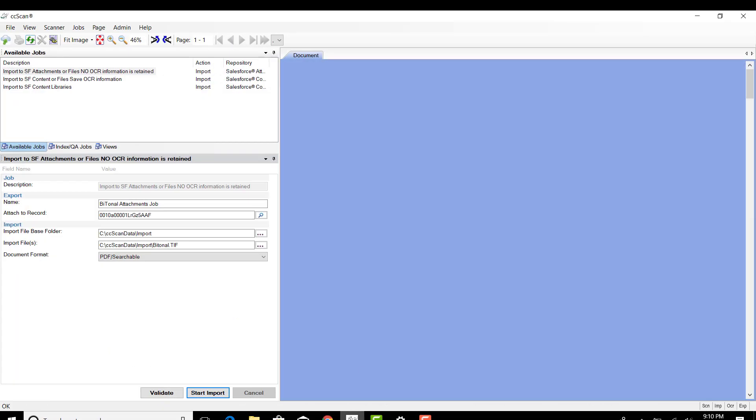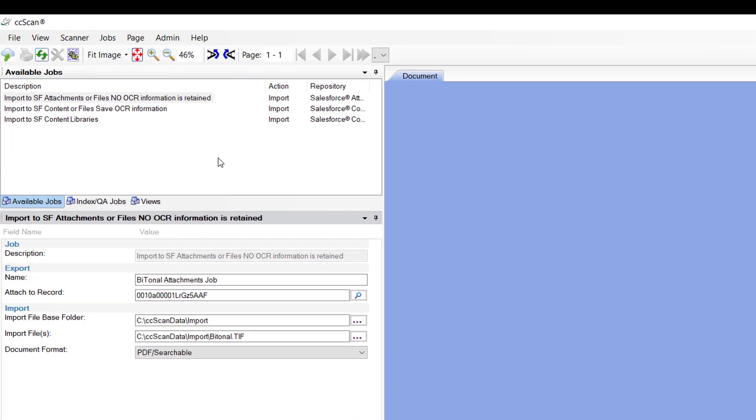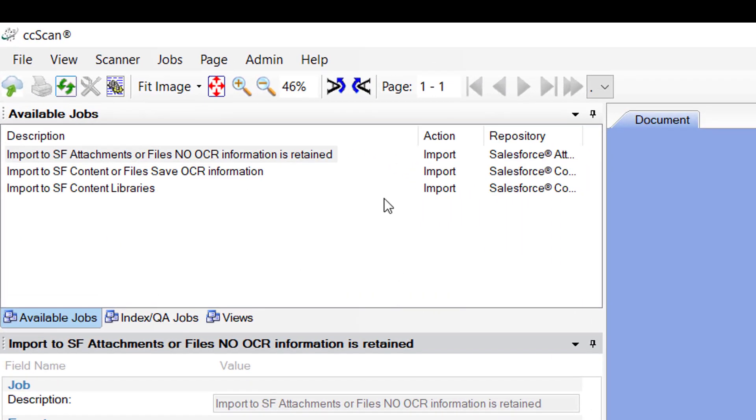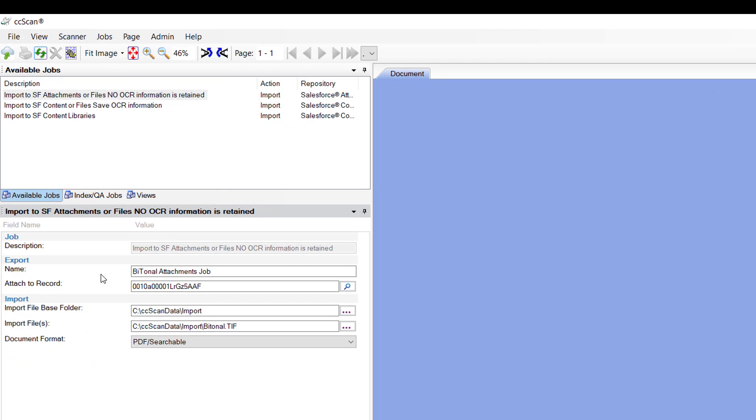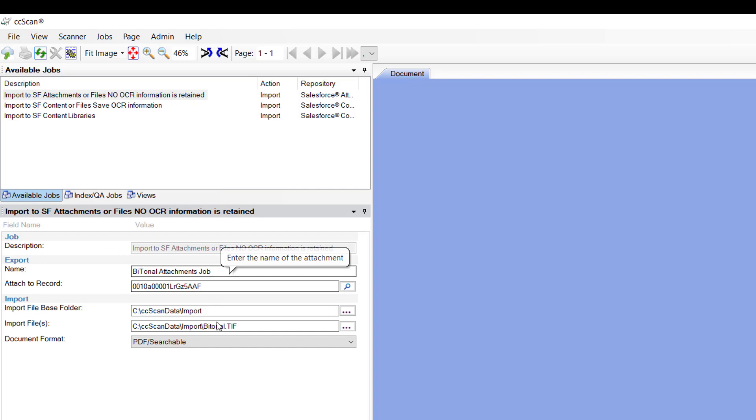So looking at CC Scan, I mentioned there were two ways to move that document into the attachment section. This job is configured so that it does just that. I'm importing a document that is a sample document that is in our download. When you download and install our product, you'll see a file called import right at the root CC Scan and then import.